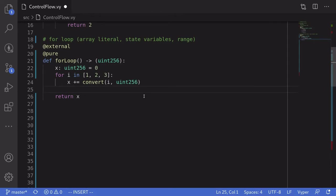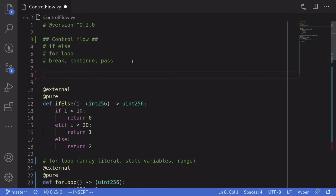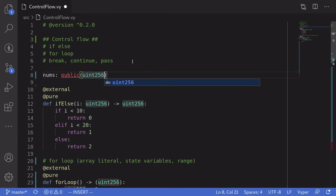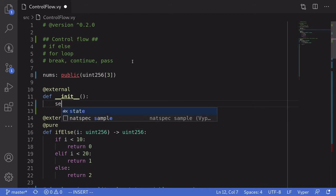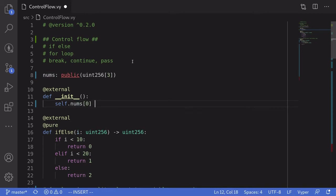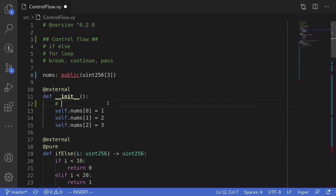The next example is how to loop through state variables. Back at the top, we'll declare a nums state variable of type uint256, an array of uint256 with at most three elements. We'll put some values into this state variable inside the constructor: self.nums[0] = 1, self.nums[1] = 2, self.nums[2] = 3. So here we initialize nums to equal 1, 2, 3.